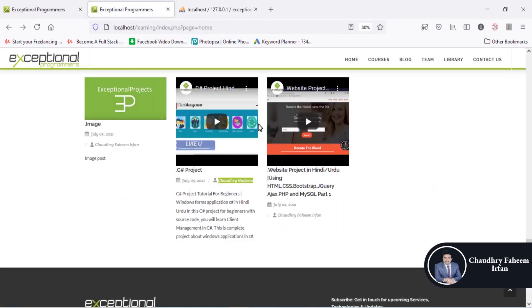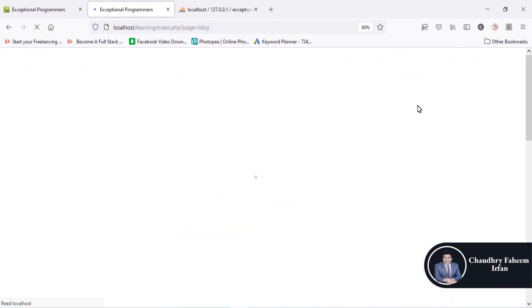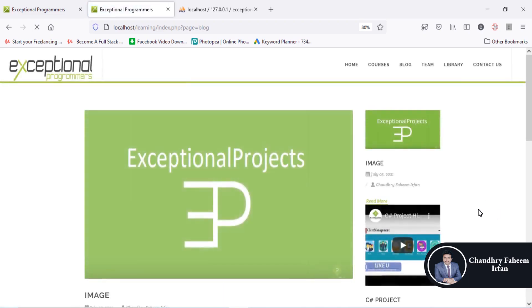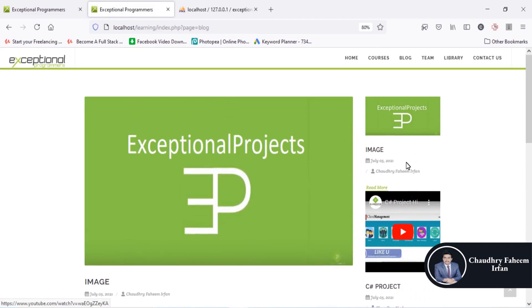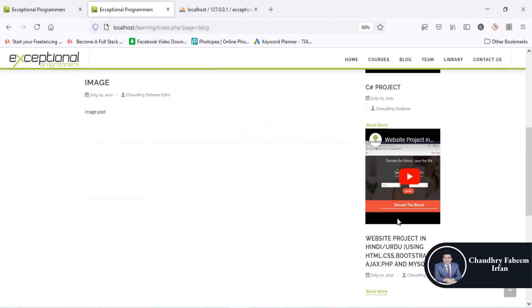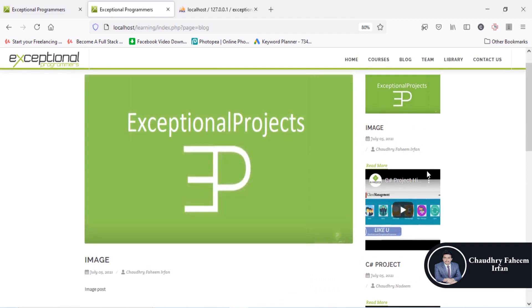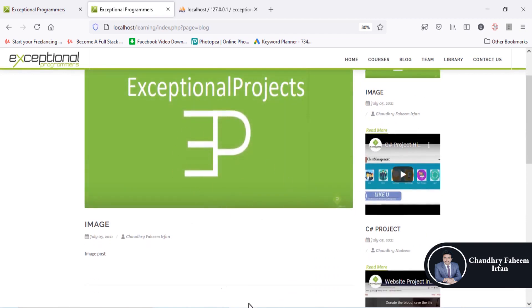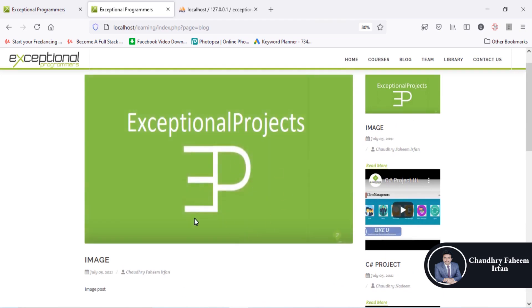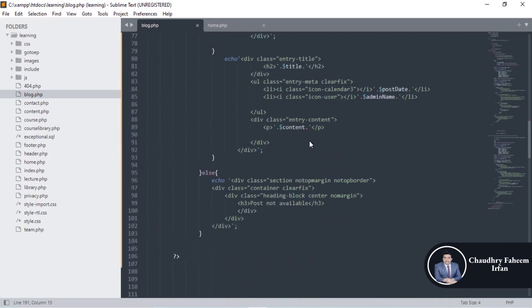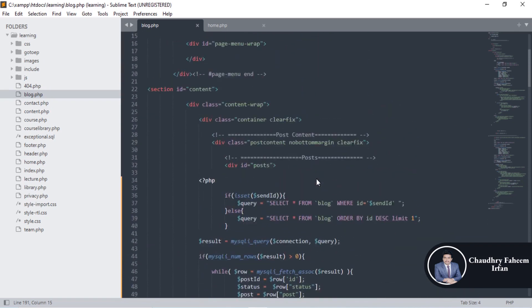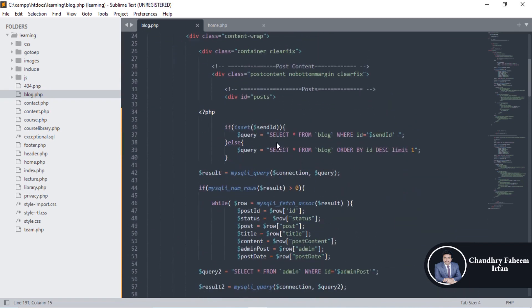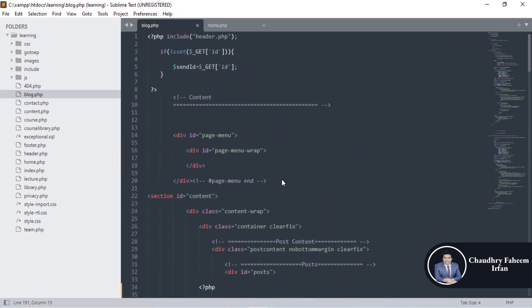Go to the blog page. The most recently added blog post will be shown in the bigger view on the left, and all other posts are displayed side by side. Post number one is here, post number two, post number three, and here is the latest post.